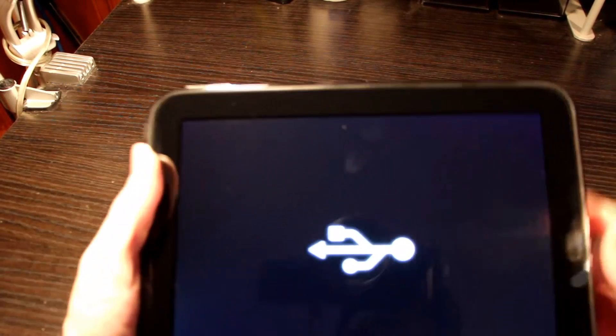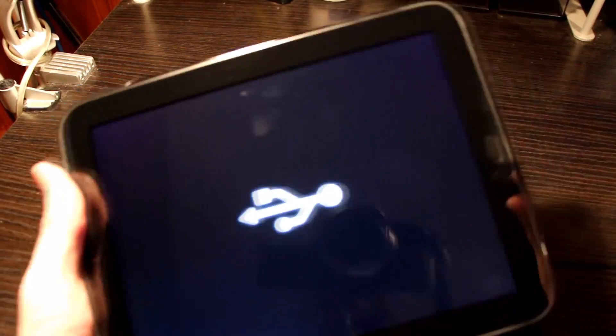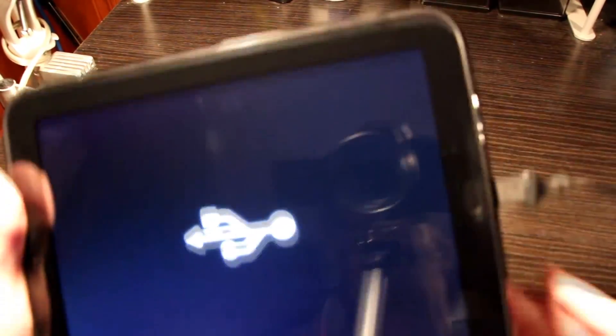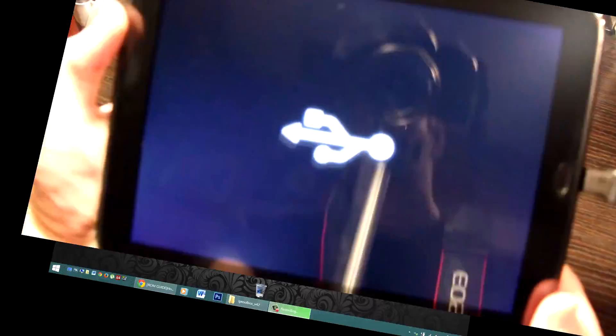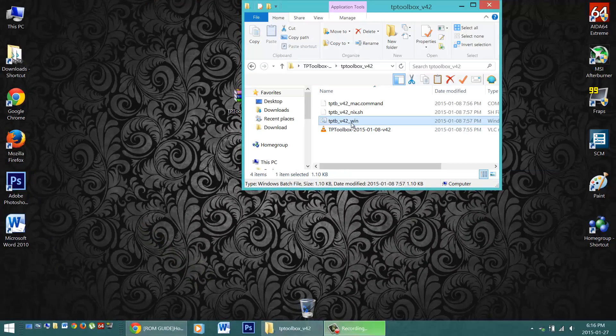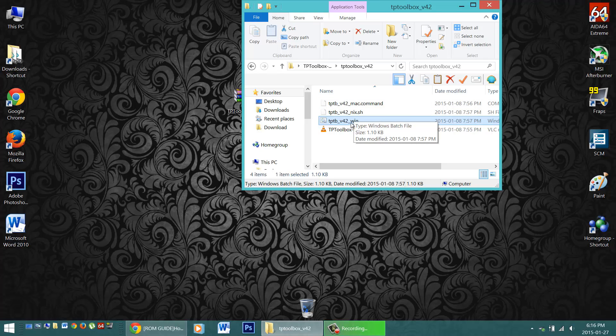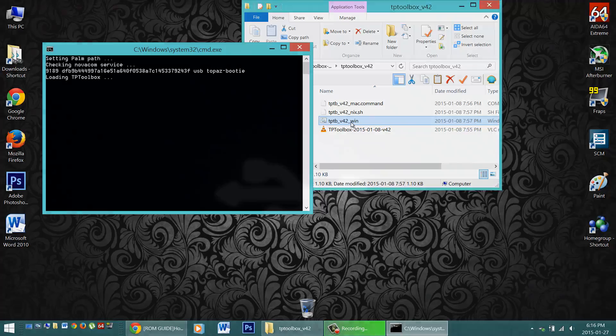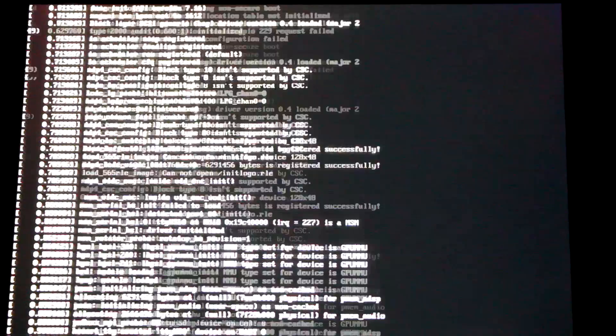Once in WebOS recovery mode, plug the tablet into your computer with the USB cable, and run the application from the computer. In my case, I'll be running the Windows version. And it's a bat file. It starts it up and will continue on my Touchpad.